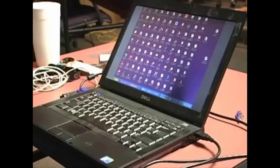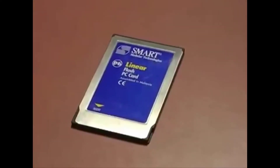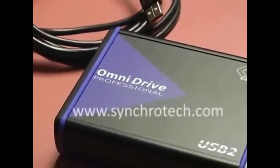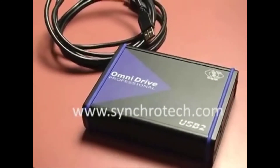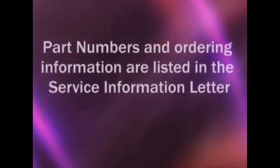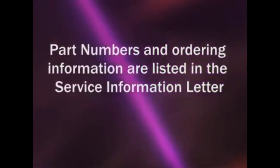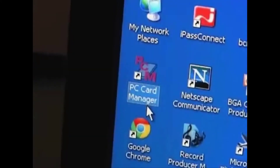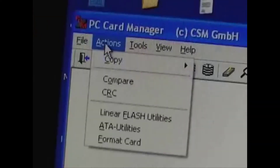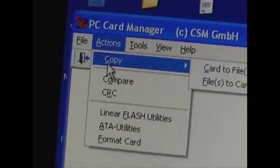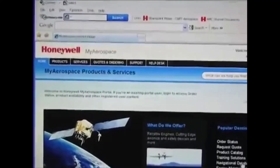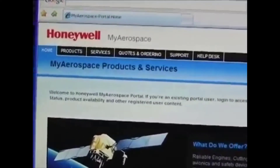To do this job, you'll need a PC with an internet connection, a linear 64 megabyte PCMCIA card, and an OmniDrive with a USB cable. The OmniDrive comes with a program called PCM — you'll need to install that on your PC. You'll also need a registered user ID and access rights. You can create an ID online at MyAerospace.com.